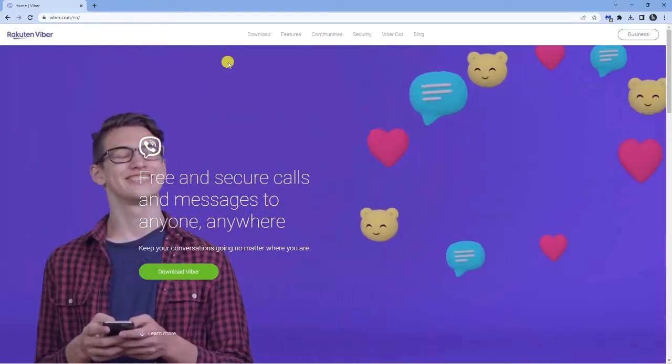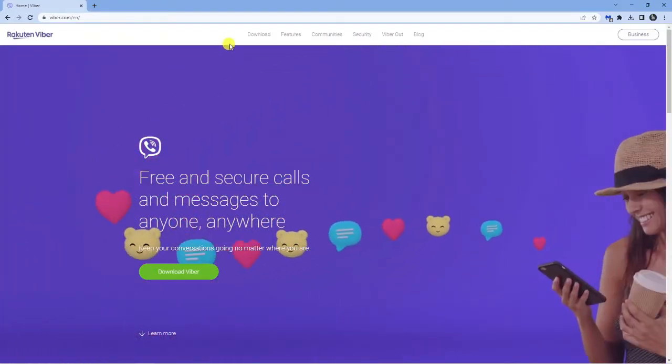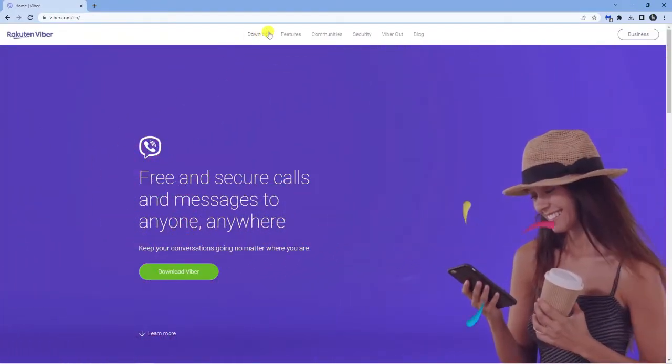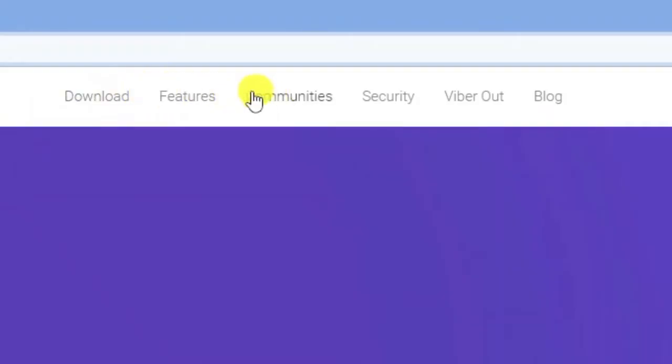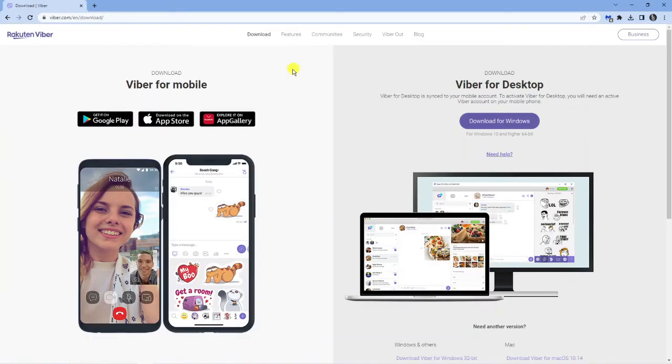If you look at the top of the website you've got some options available and you can see the download option is here. So give that a click and you've got two options. You can download Viber for mobile but we're going to click download Viber for desktop.